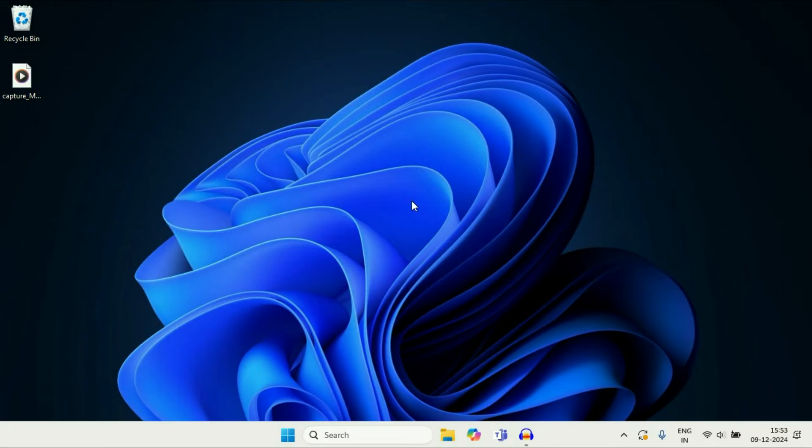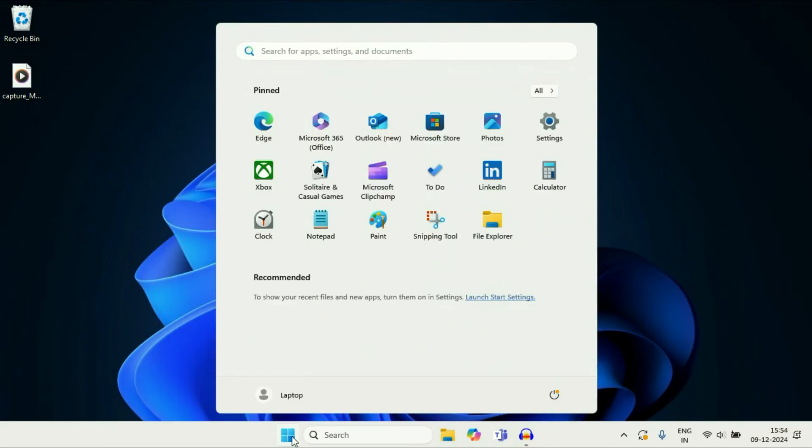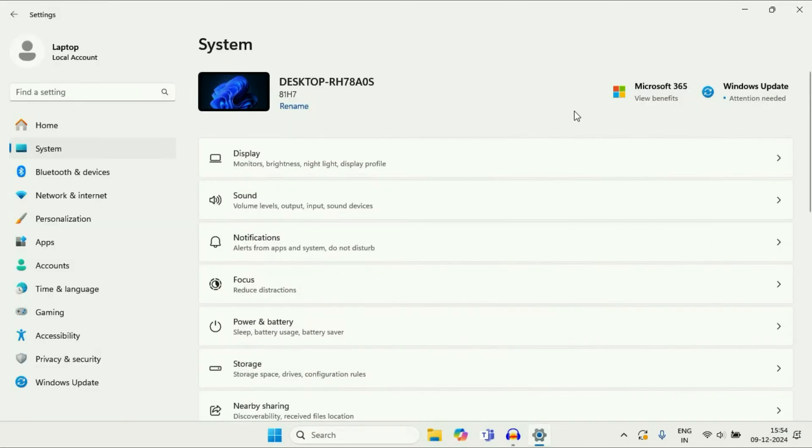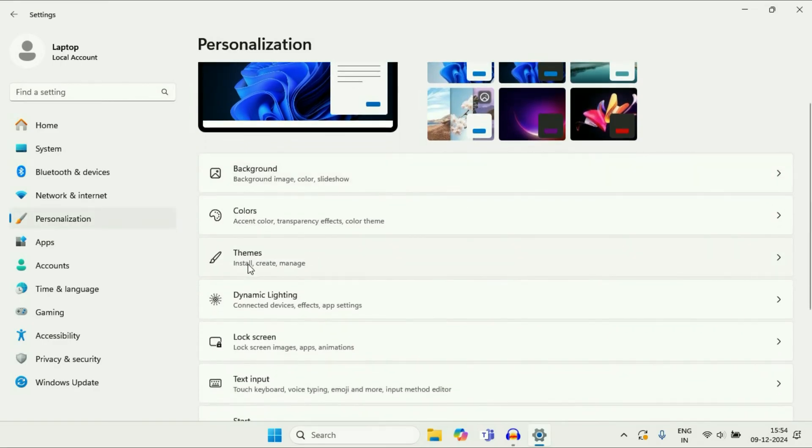First click on the Windows icon. After that, click on the Settings option. On the left side, click on Personalization. Now on the right side, click on the Themes option.